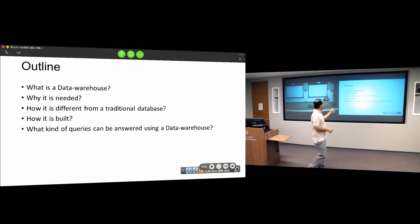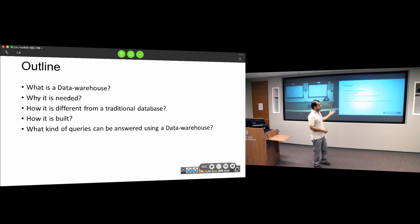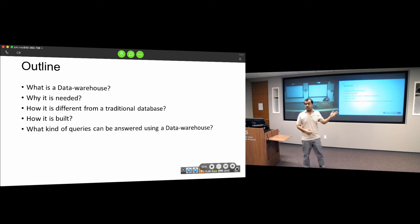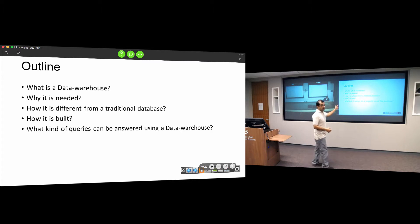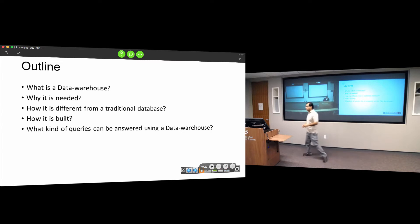These are the questions I'll be looking at: What is a warehouse? Why is it needed? How is it different from a traditional database? How is it built? And what kind of queries can be answered using a data warehouse?